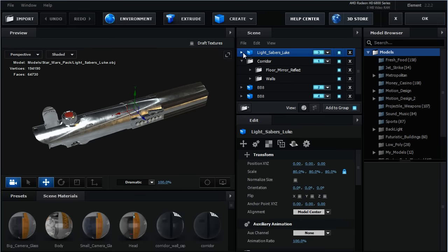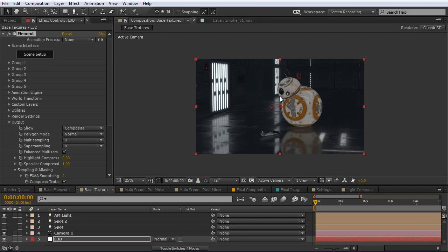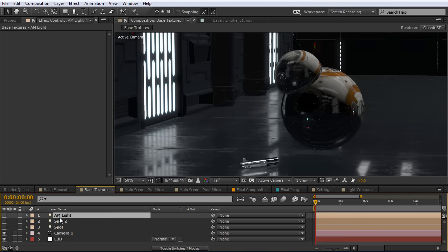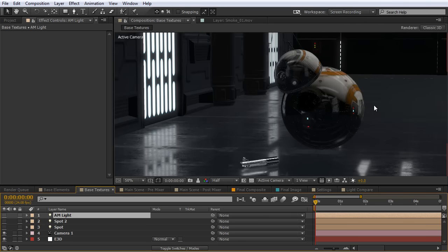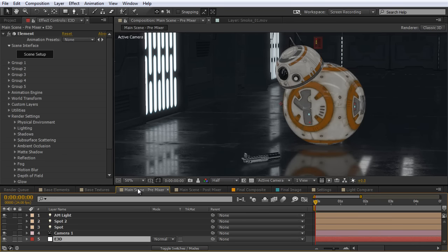Now we're going to do a lot more texturing outside of the Element interface in After Effects, to tweak this and make it look better. At this point, all I did was arrange the models and set them up in the scene. Your scene is probably going to look something like this — I have an ambient light set up just for preview. Because we're not reflecting our environment on BB-8, we get this nice dark black area, which doesn't look very appealing or photo real. Let's jump to the next composition to look more at the multi-pass mixing and other Element adjustments.